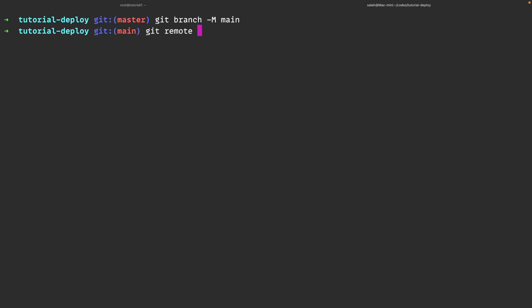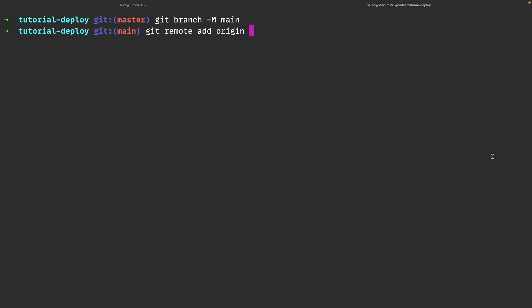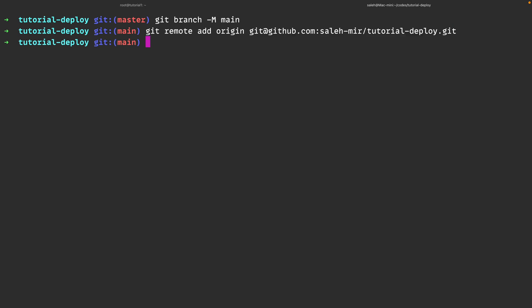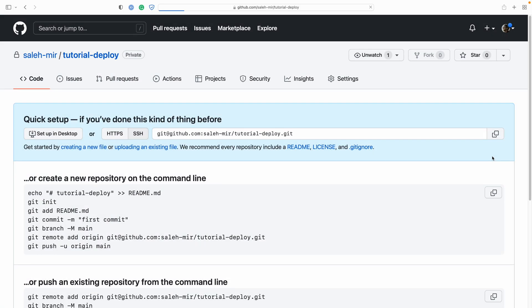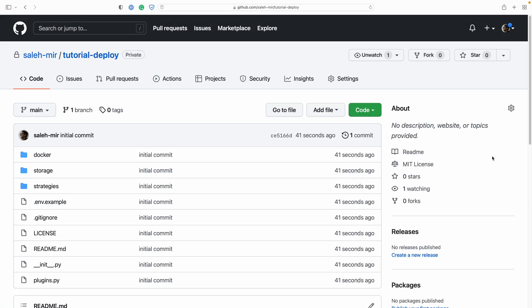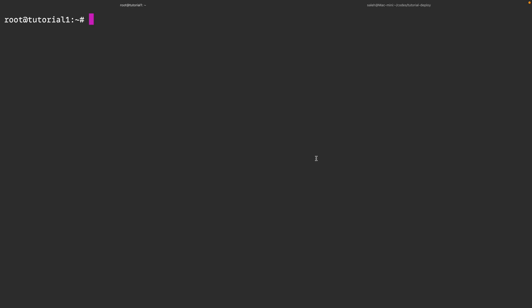Let's quickly copy the origin from GitHub and paste it here. Now we can push by typing git push -u origin main. If I move back to GitHub and give the page a refresh, I should see my source code being uploaded here.